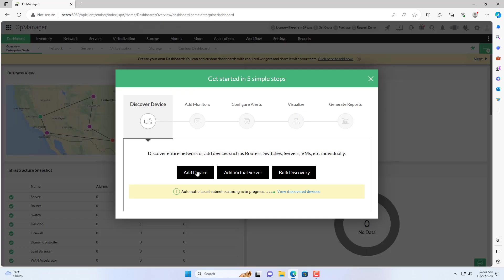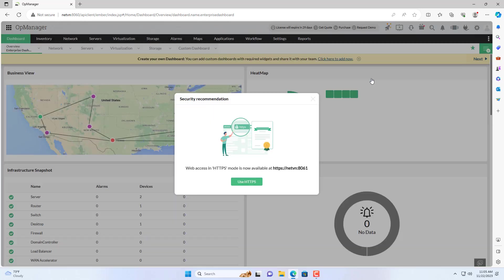After completing the installation, you can add network devices to monitor, for example router, switch, etc.